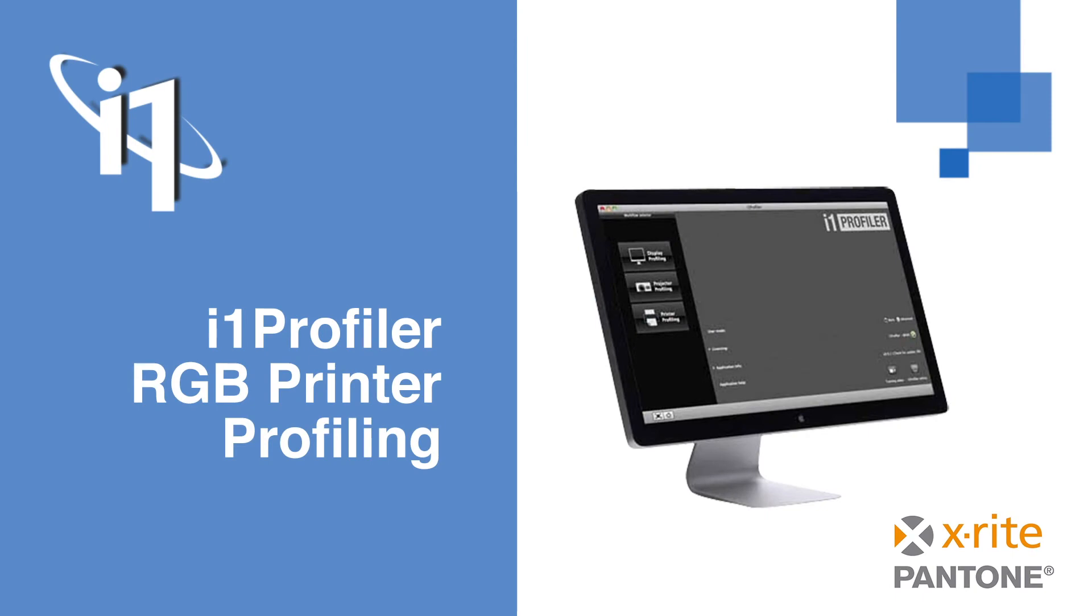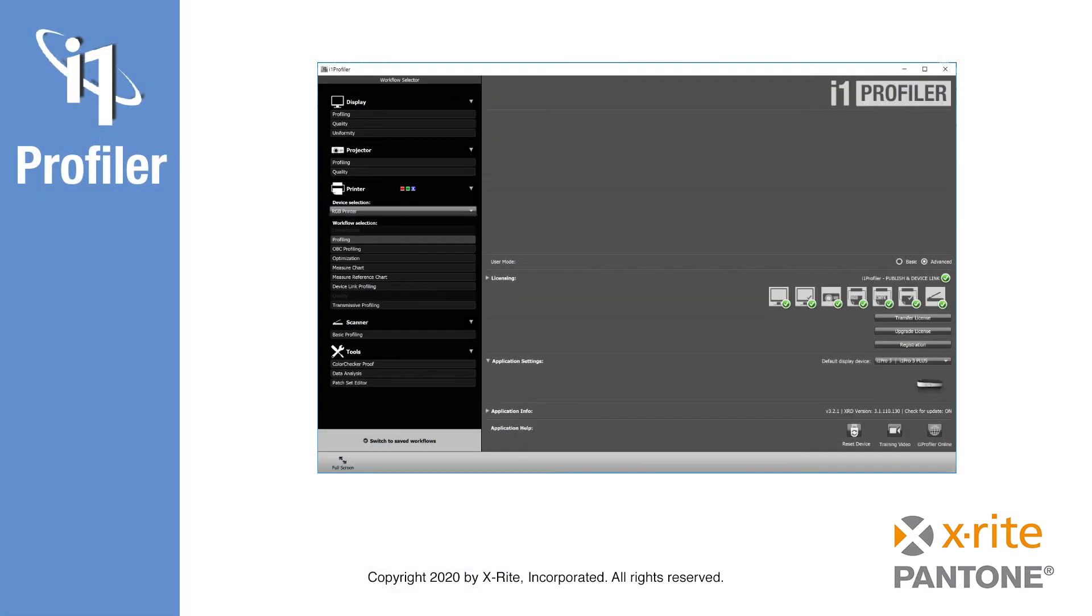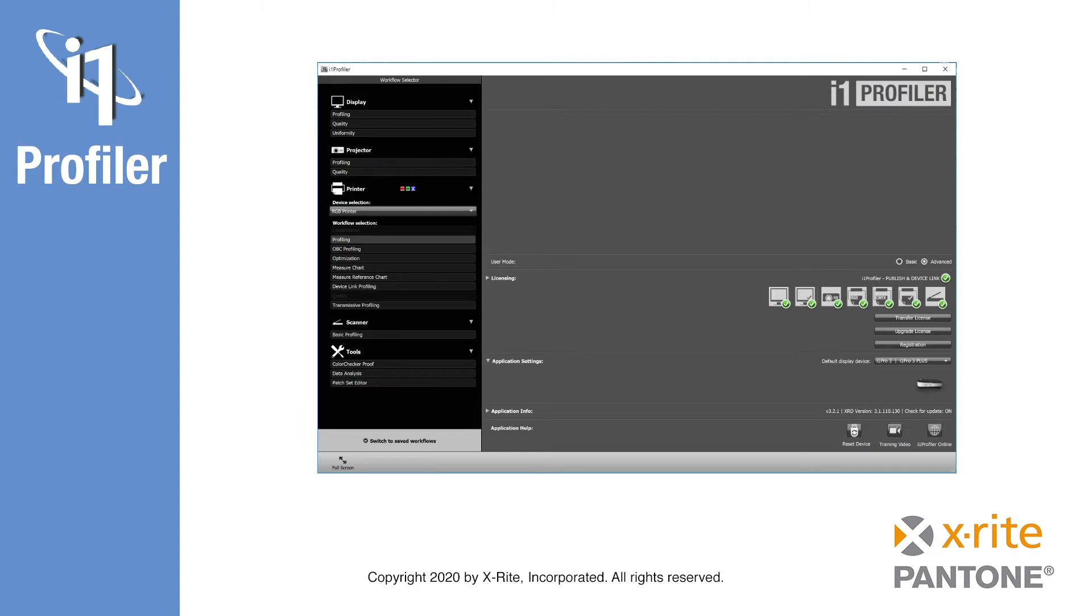Typically, most photo printers or even large-format inkjet printers used with a native print driver are profiled as RGB printers. Remember, this is not related to the color cartridges in your printer. While at the home screen of I1 Profiler, we will begin by selecting RGB Printer and then we can click on Profiling.